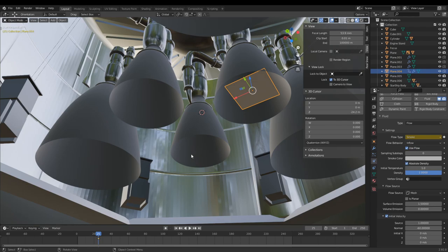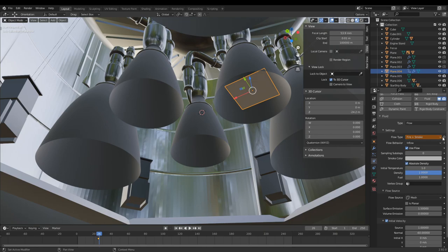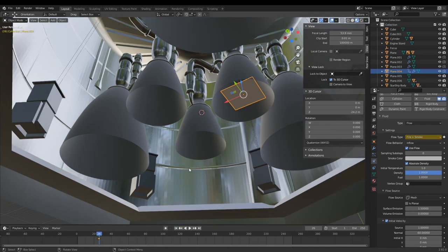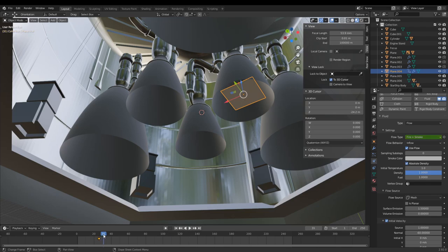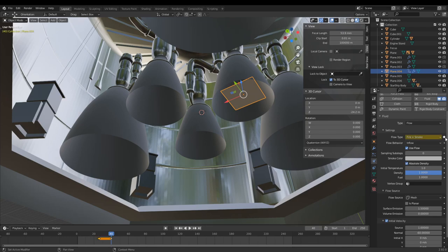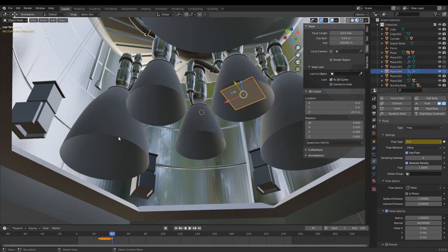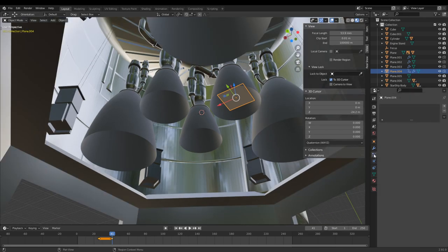Add a keyframe here. Also change the flow type to Inflow, not Geometry. Then go one frame into the future and change this to Fire and Smoke — now it's going to start spewing out rough fire, because for about a second right before Starship launches the Raptor engine hasn't fully caught yet. Go to frame 40, add another keyframe, and change this now to just Fire.